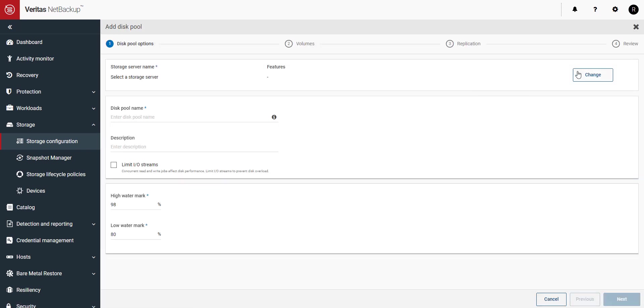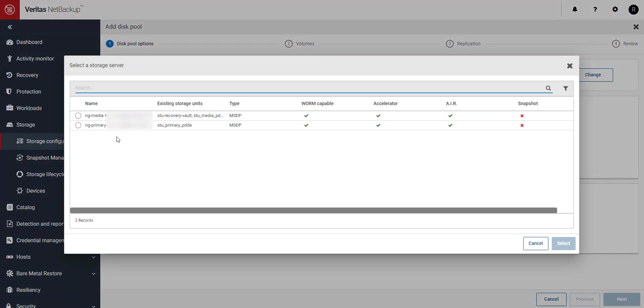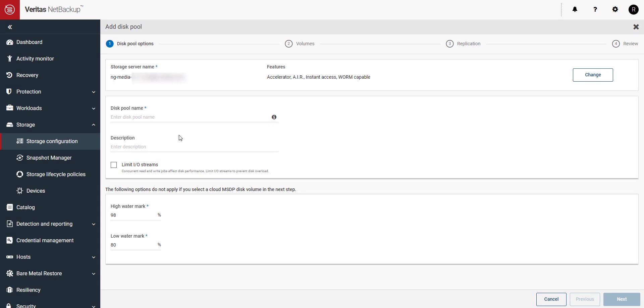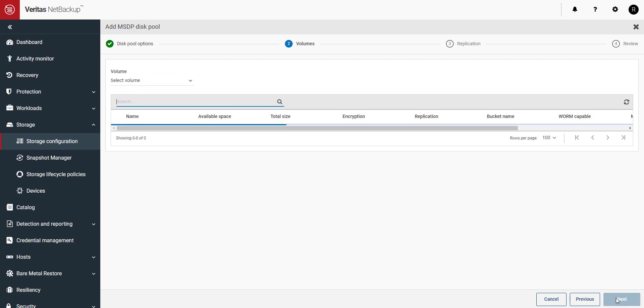We'll select our storage server that we saw at the beginning of the video. Name our new disk pool and give it a description if you'd like. Click next to continue.